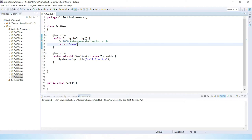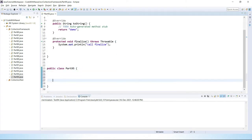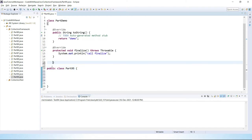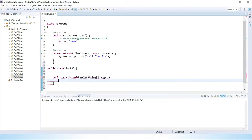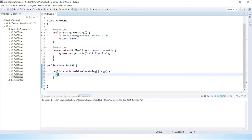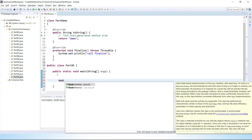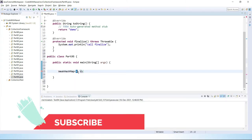So we have done two things: first we return 'demo' from toString, and second we call the finalize method. Now in our main class, let's write a main method and create a WeakHashMap object, passing the key as PartDemo.